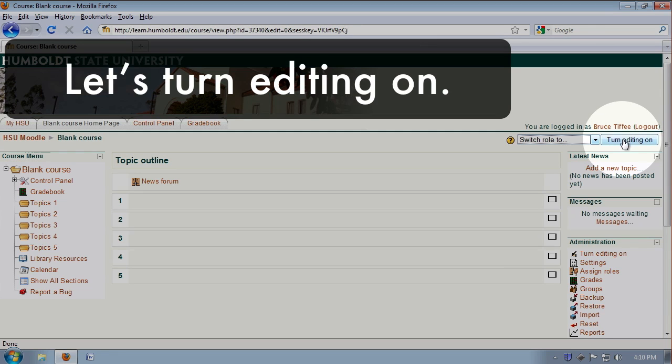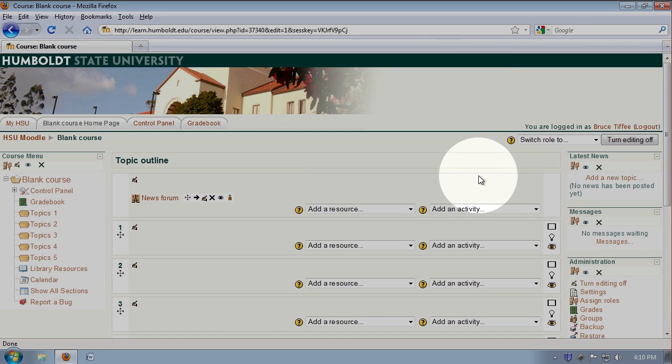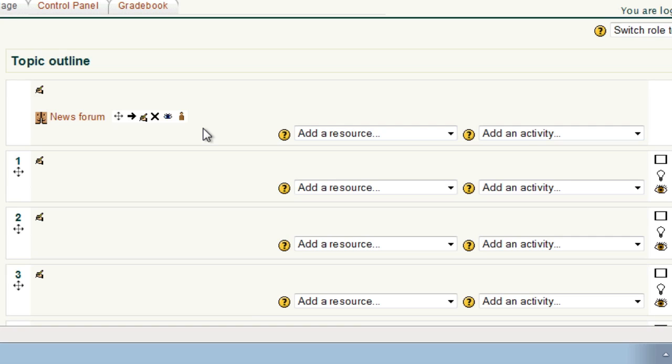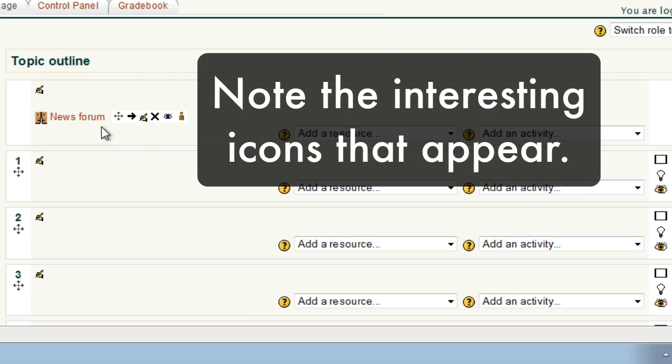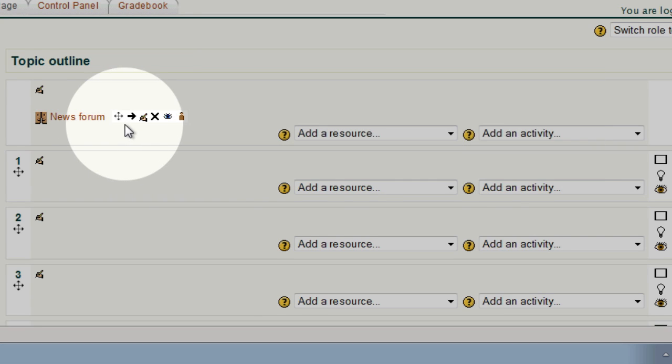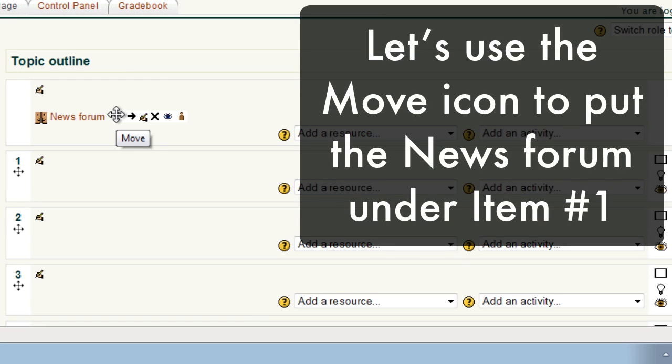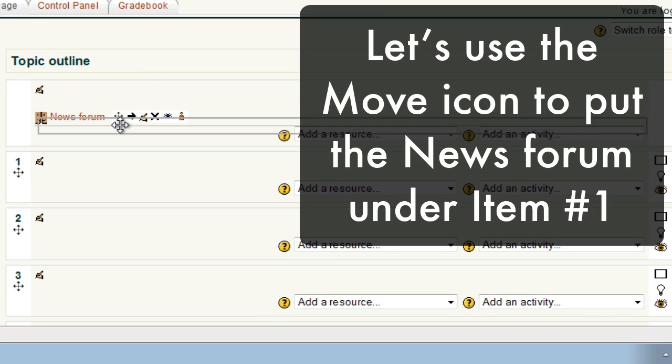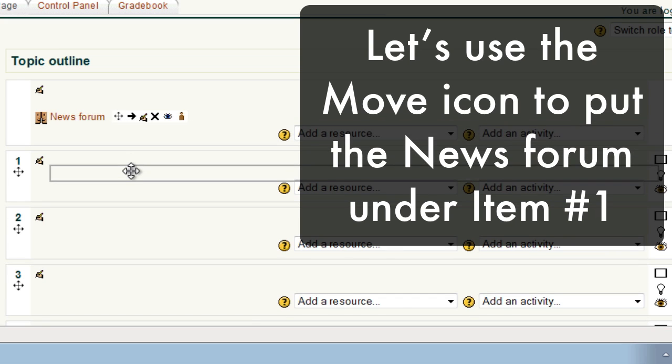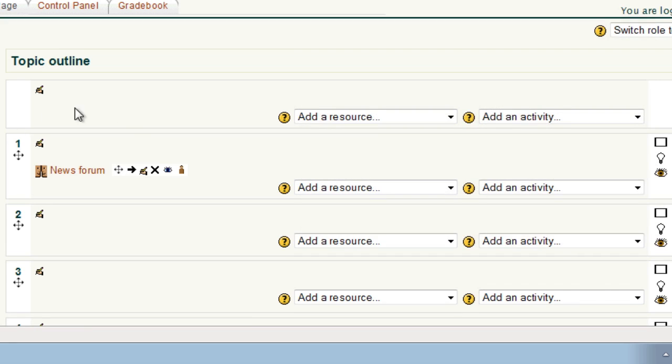And when I do that, look how the screen changes. In the center column, after news forum, a number of interesting icons appear. Those icons are used for moving content from one block to another. For example, if I chose to put the news forum under item number one, I could click, I could select the blank spot in item number one, and there's the news forum.